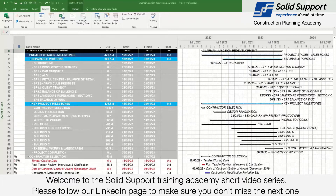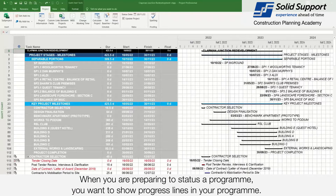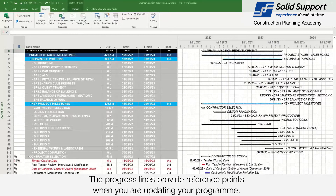Welcome to the Solid Support Training Academy short video series. Please follow our LinkedIn page to make sure you don't miss the next one. When you're preparing to status a program, you want to show progress lines in your program. The progress lines provide reference points when you're updating your program.